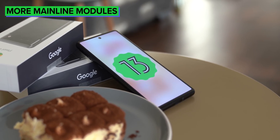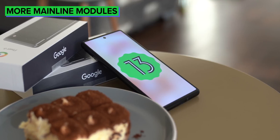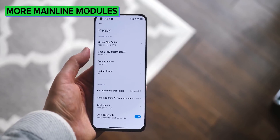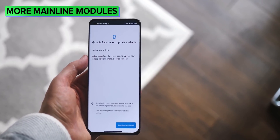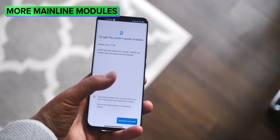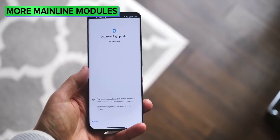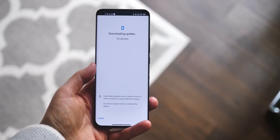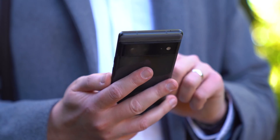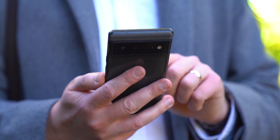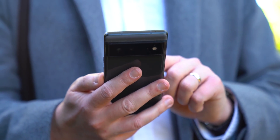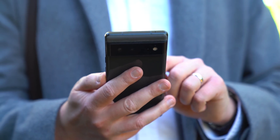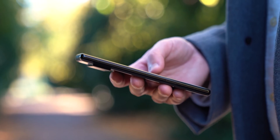In Android 13, a lot more components are being rolled into Android's Project Mainline, aka Google Play system updates, meaning they can be updated without a full system update. These include Bluetooth and ultra-wideband, letting Google update this stuff more quickly across every device with Android 13.